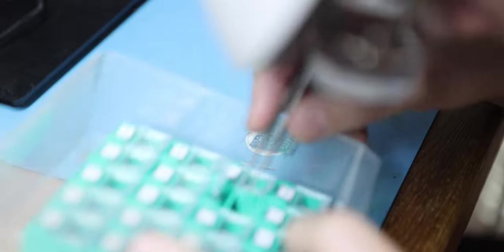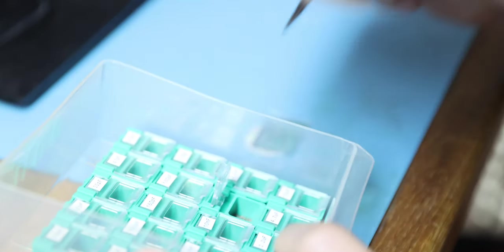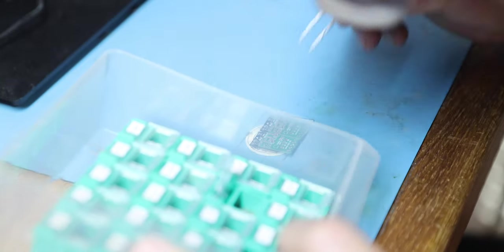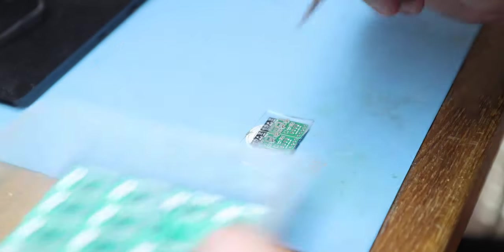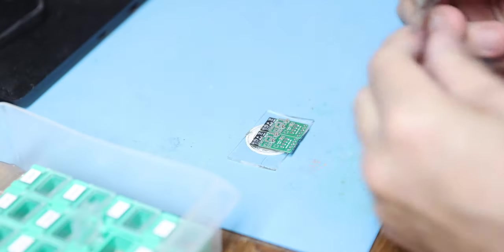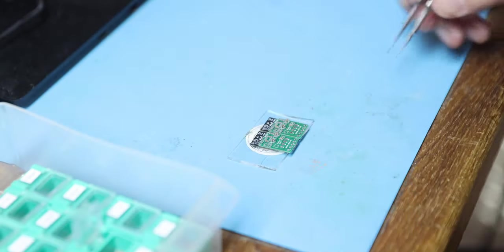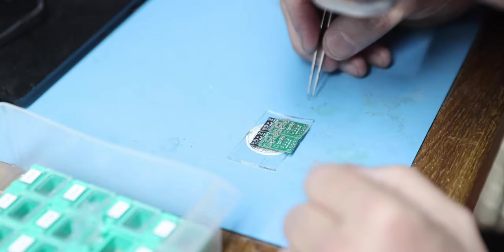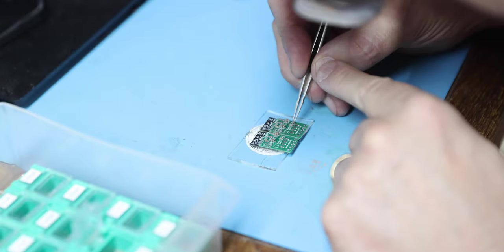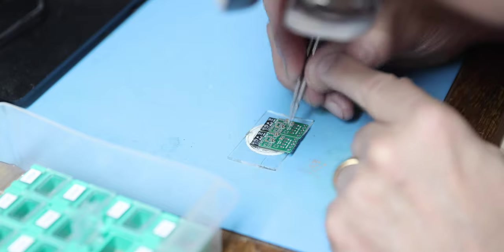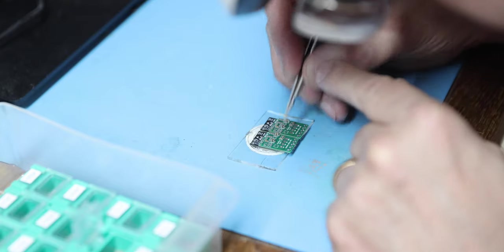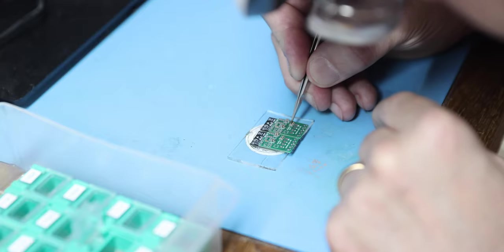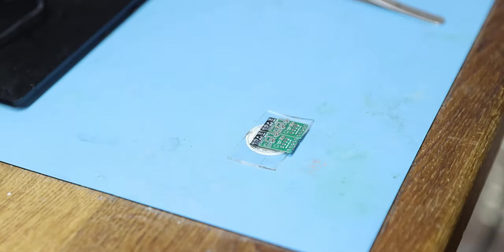This should be the last of the capacitors. And it sticks to your tweezers if you're not careful. If you get any solder paste on the tweezers everything sticks to them. So 100 nanofarad is down here. That's all the capacitors.